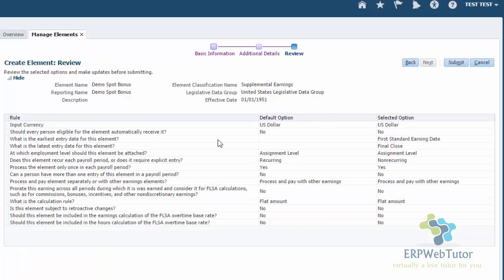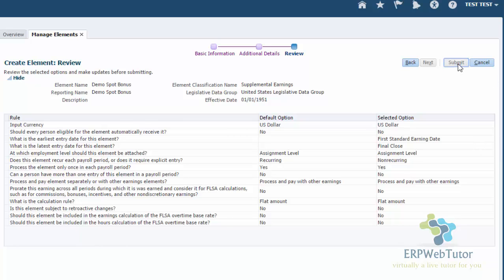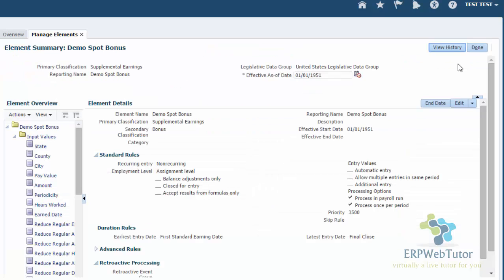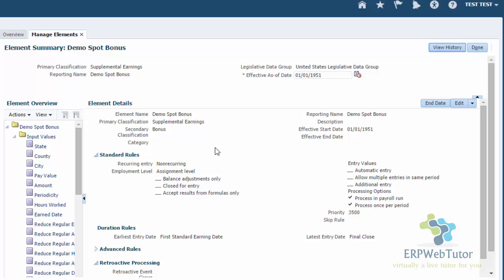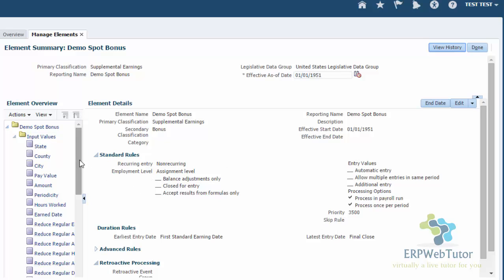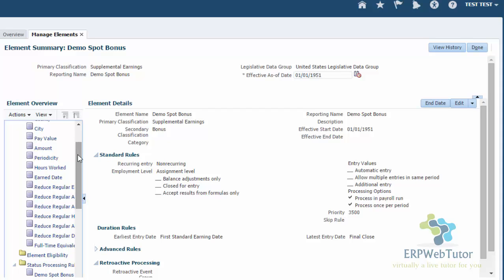This is the review page. And here you can see all the entries that you have made. Once you are happy with whatever you have entered, you can go ahead and click on submit. And now you can see that my element has been created. Since in this version we have the payroll offerings enabled, that's why it created all of the input values for the US legislative data group. But in your case, if you do not have the payroll module, then you will only see a handful of input values that gets created by default.